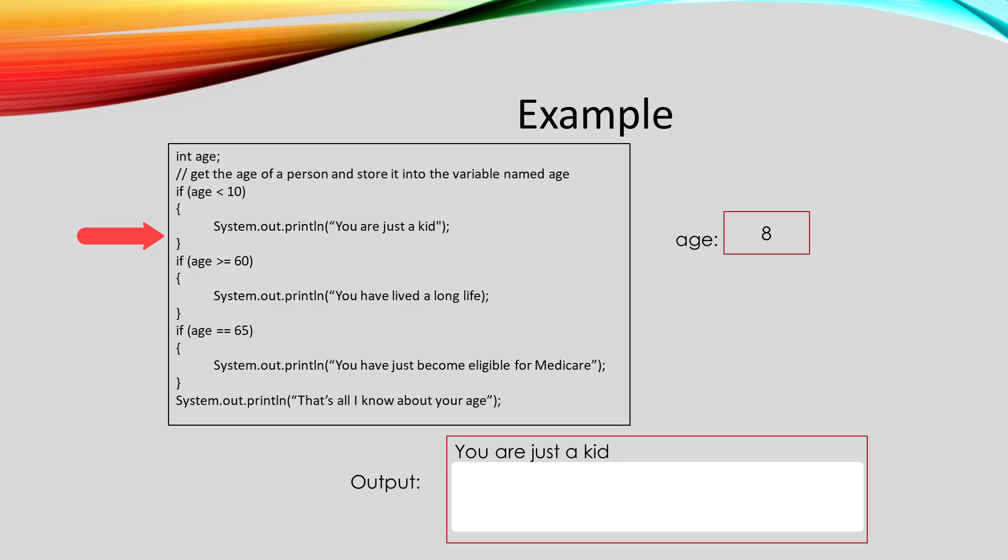Then it will compare the age to 60 and say is 8 greater than or equal to 60. Well that's false, so it will skip the stuff in that curly brackets.